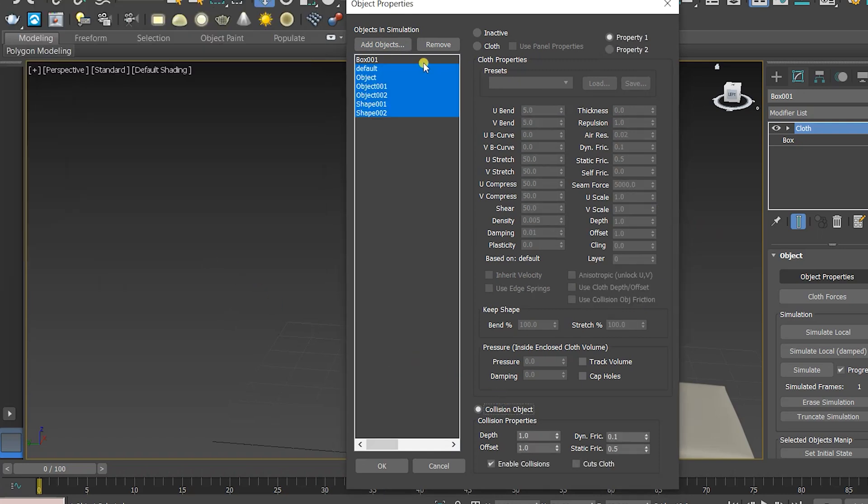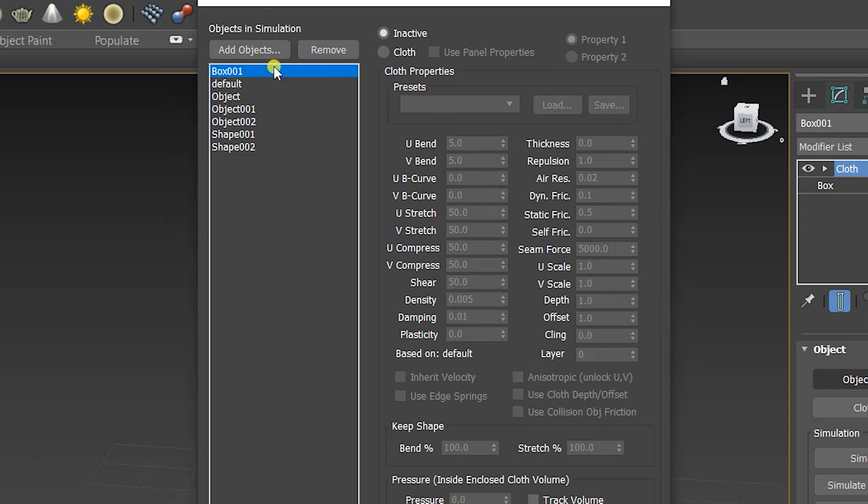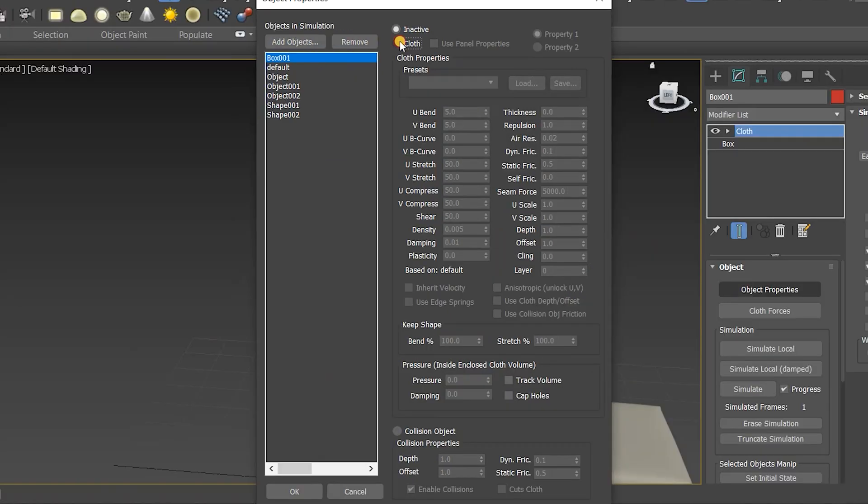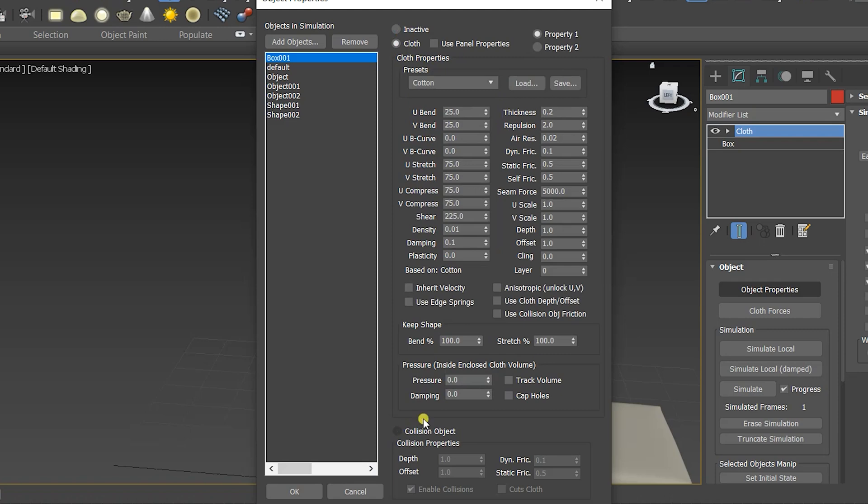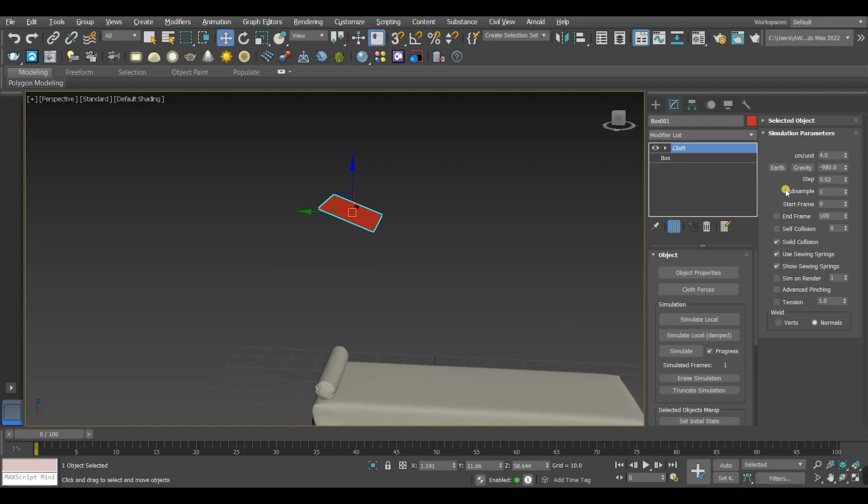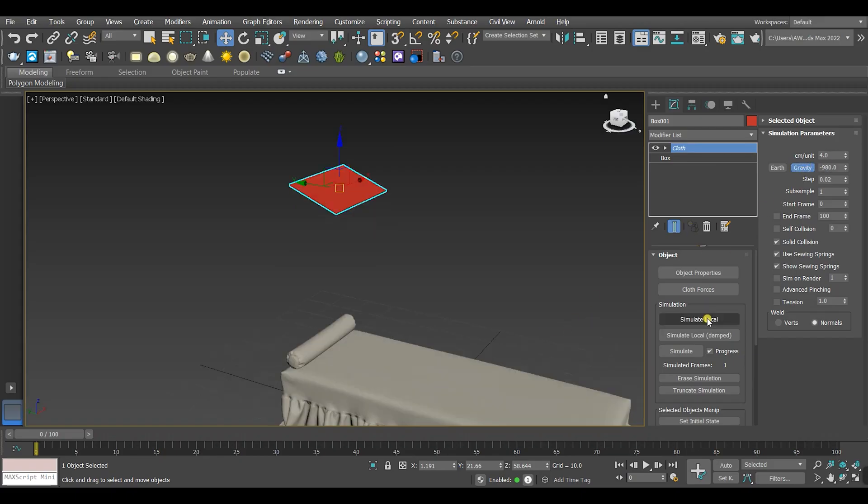After that, select the box that we want to turn it into a pillow and do the same steps that we did before. Cloth, cotton, pressure. Then click OK, but this time we're gonna turn the gravity on.